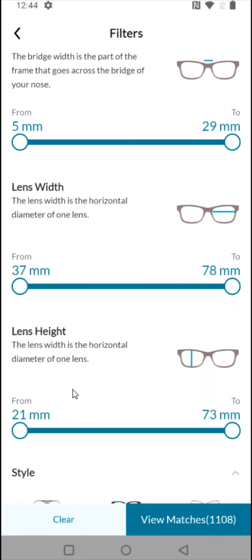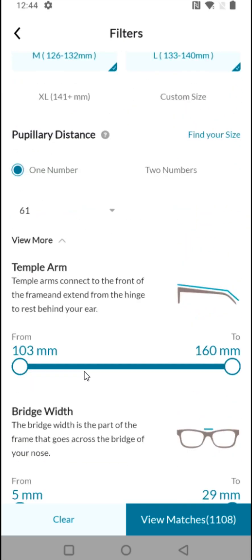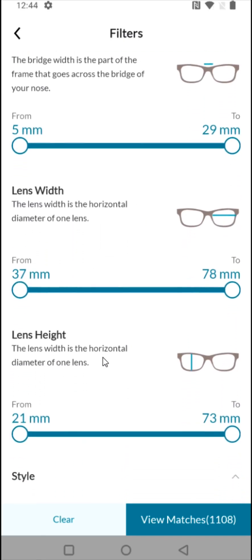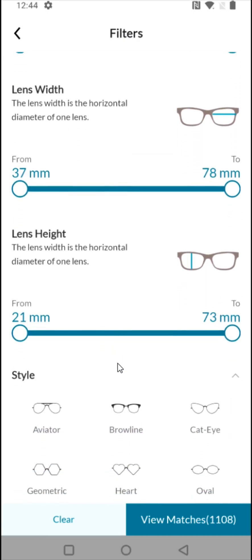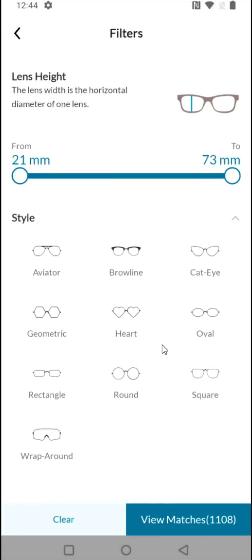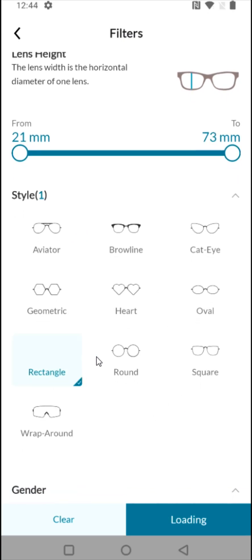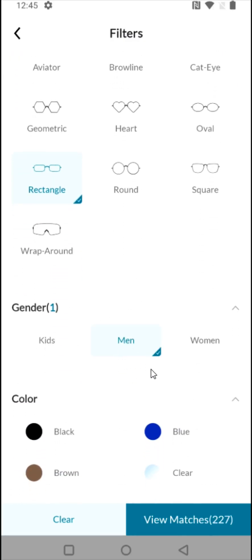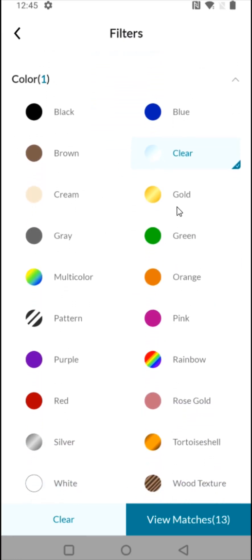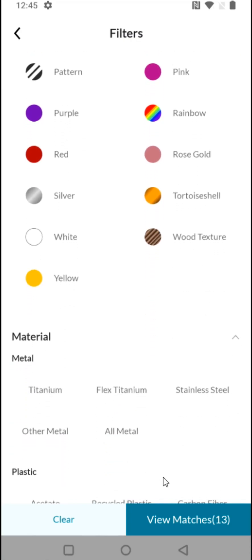I'm not going to be too picky on the rest of the measurements since filtering by medium and large frames will generally get me frames that fit my face fairly well. I also want to filter by style — I like rectangle style glasses, so I'm going to select that. I'm also going to filter by gender and color. I'm looking for clear frames, so I'm going to select the clear option. With all these filters applied, I'm now down to just 13 different glasses.